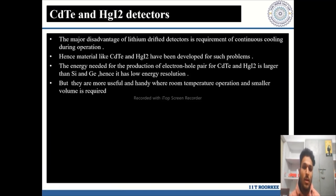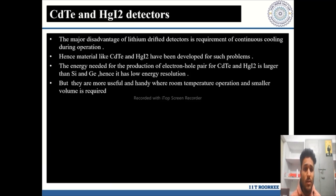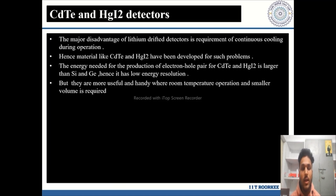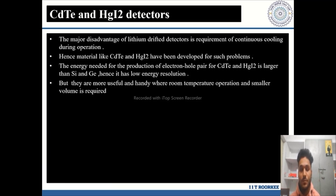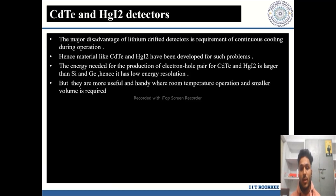Modern state-of-the-art detectors include cadmium telluride (CdTe) and mercury iodide (HgI₂) detectors. The major disadvantage of lithium-drifted detectors is the requirement for continuous cooling during operation, hence CdTe and HgI₂ were developed to address this problem. However, the energy needed to produce electron-hole pairs in CdTe and HgI₂ is larger than in silicon and germanium, giving lower energy resolution. These detectors are more useful and practical when room-temperature operation and a smaller volume are required, and we use them according to our specific requirements.